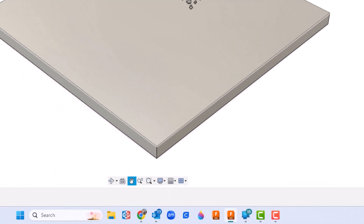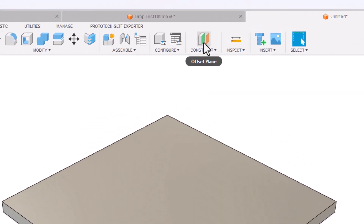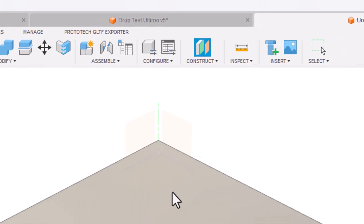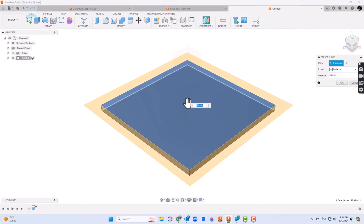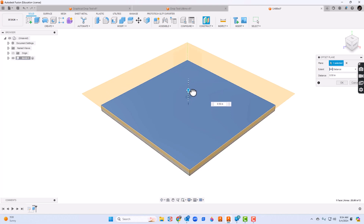Let me center that up on the screen. The next step, we're going to have to create a second component. Let's do that on a construction plane. So we'll click construct up here, click the top surface and move this thing up a little bit.